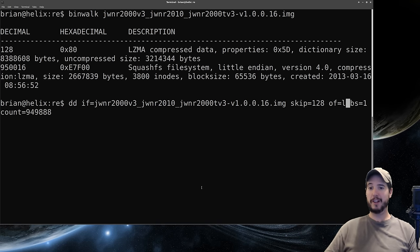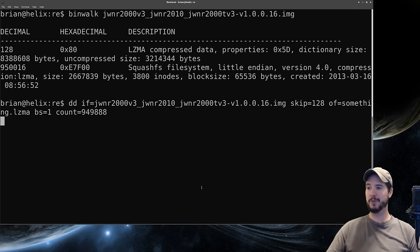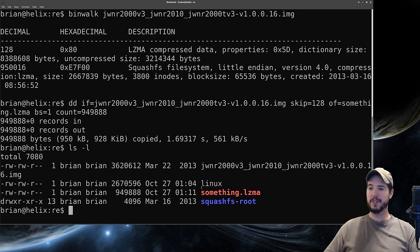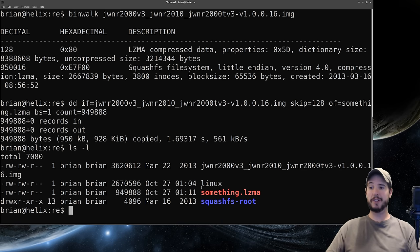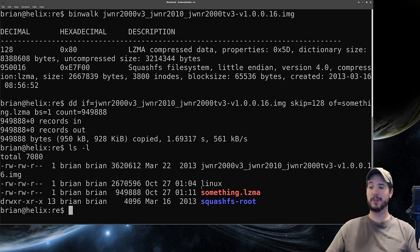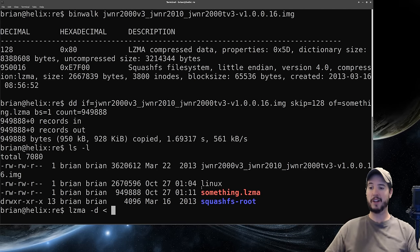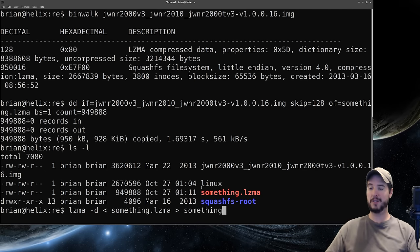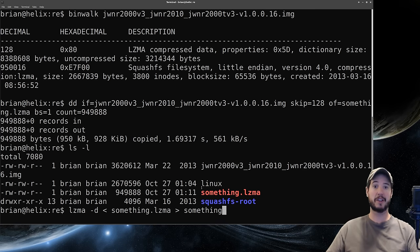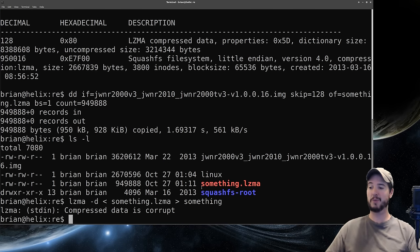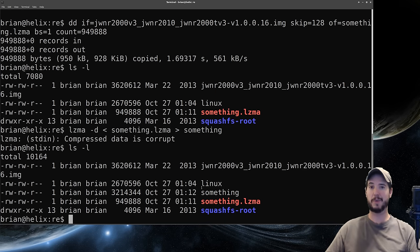This should read everything up to the start of the squashfs file system. For the output file we'll call it something.lzma. Hit enter and let it do its thing. If we do an ls we can see we have our something.lzma file. Now earlier I said we know where the compressed data starts but we don't know where it ends. The good thing is we can use lzma-d to decompress it and by redirecting that file in and outputting it as another file, it will discard any trailing garbage. When we run this it's going to say compressed data is corrupt, but that's okay. We still have our file called something which is what it could read.